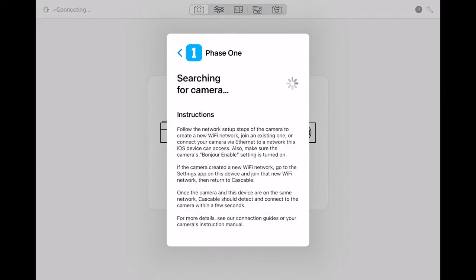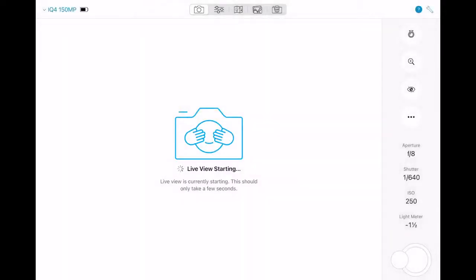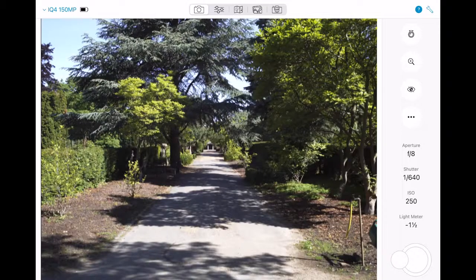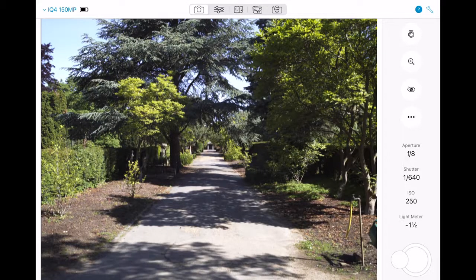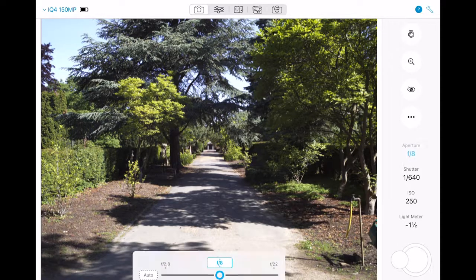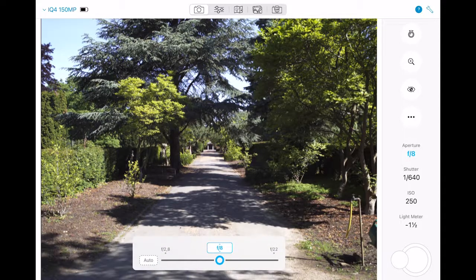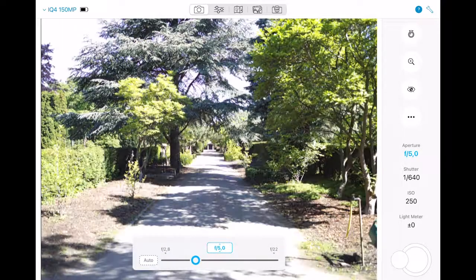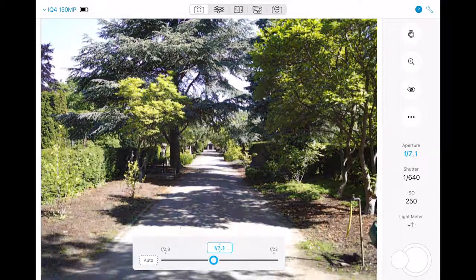This will then take a short moment to search for the camera and automatically connect and start the live view on the digital back. From here we can see the live view stream to the camera and we can start adjusting any settings.